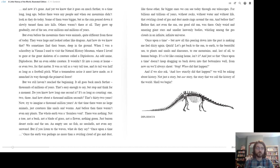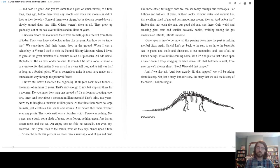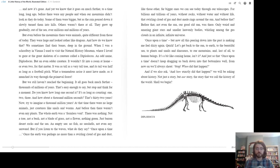The whole earth was a formless void. There was nothing. Not a tree. Not a bush. Not a blade of grass. Not a flower. Nothing green. Just barren desert rocks and the sea. An empty sea. No fish. No seashells. Not even any seaweed. But if you listen to the waves, what do they say? Once upon a time.